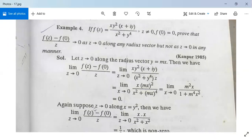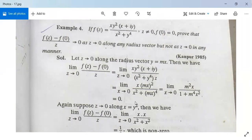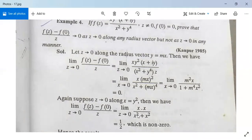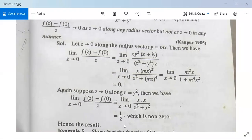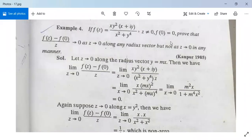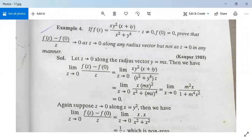Now suppose z → 0 along the parabolic path x = y². Substituting y² = x gives lim(z→0) [x·x / (x²+x²)] = lim(z→0) x² / (2x²) = 1/2, which is non-zero. Hence the limit is not zero when z tends to 0 along a general path, only along radius vectors. This completes the solution.